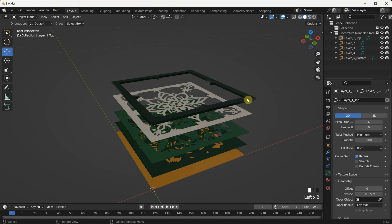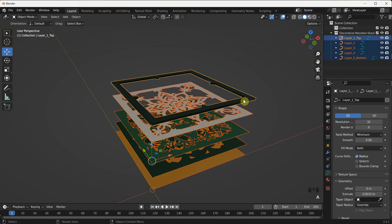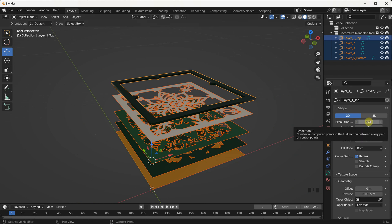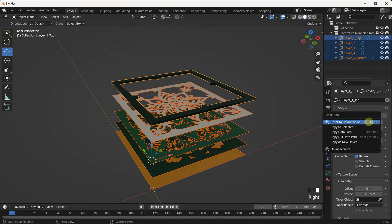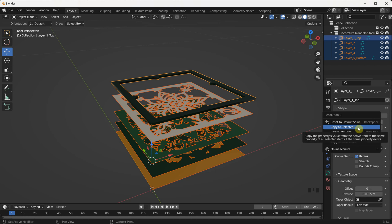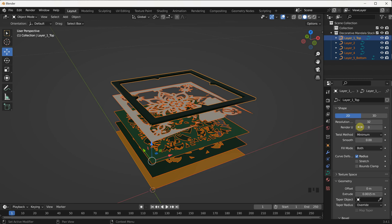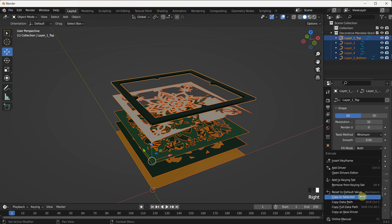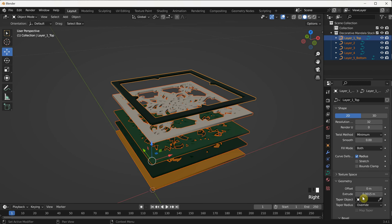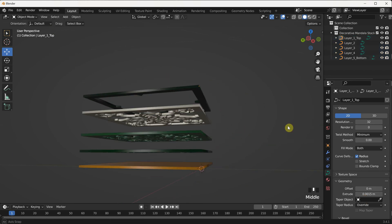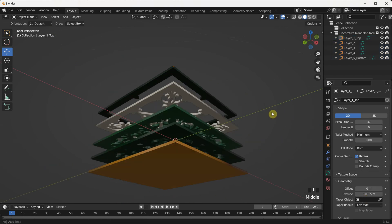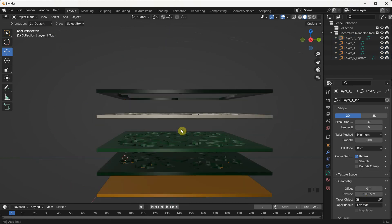Select the first layer of the mandala, then press the letter A to select all layers in the scene. Right-click on the Resolution number in the Object Data Properties panel and choose Copy to Selected — this copies the resolution value from the first layer to all selected layers. Repeat the same process for the extrusion value by right-clicking on the Extrude number and selecting Copy to Selected.